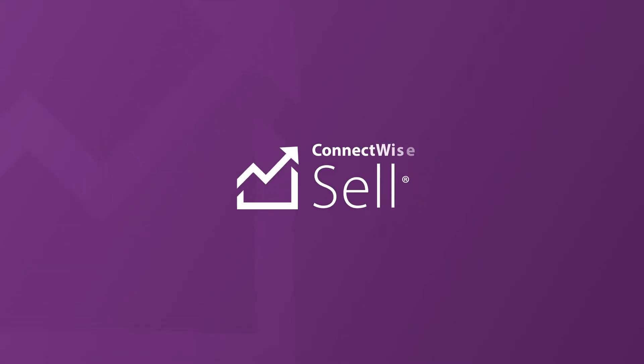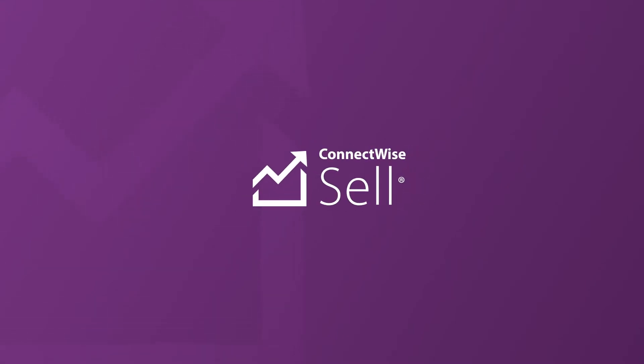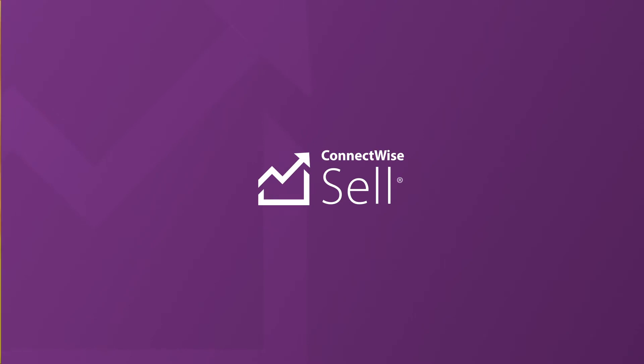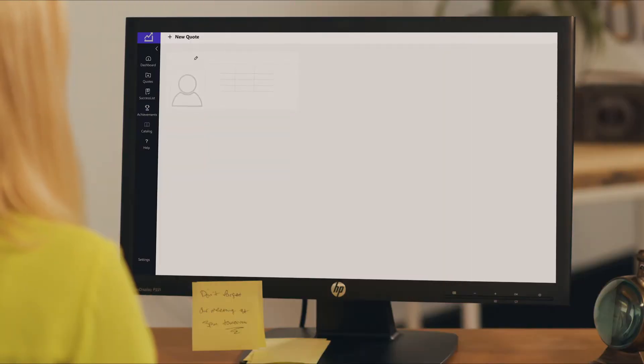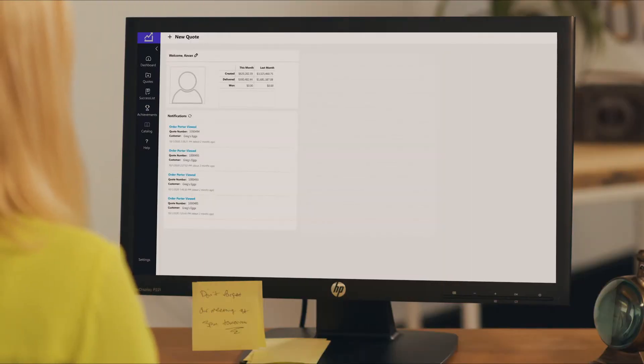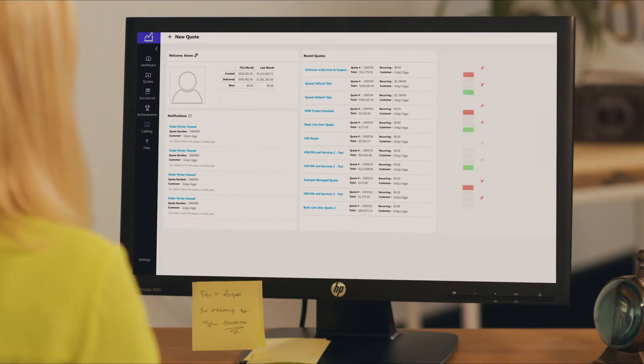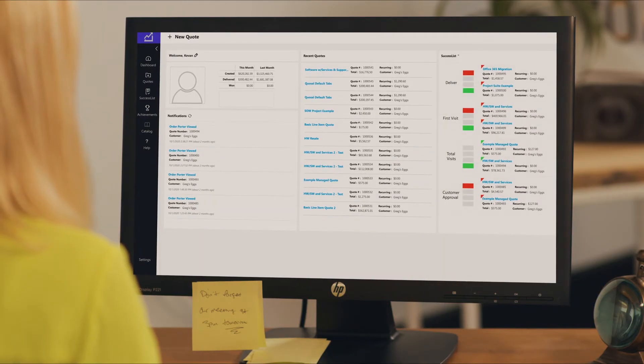ConnectWise Sell offers powerful quote and proposal automation, customizable templates, and unmatched software and distributor integrations to get your sales team back to what they do best—selling. Time is money,